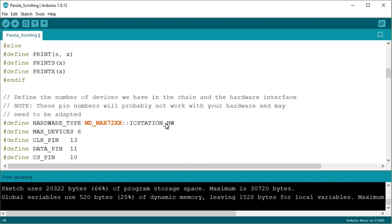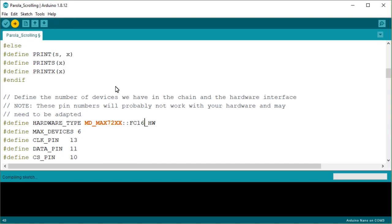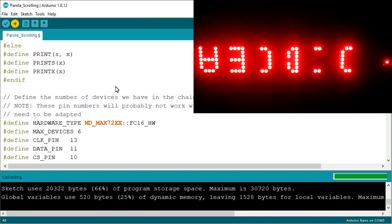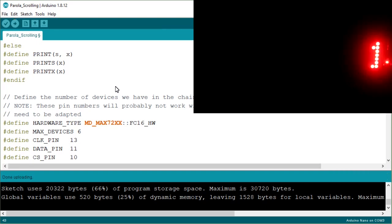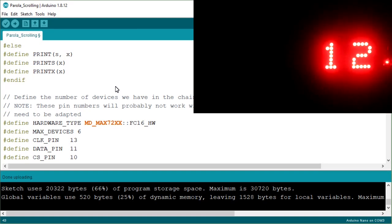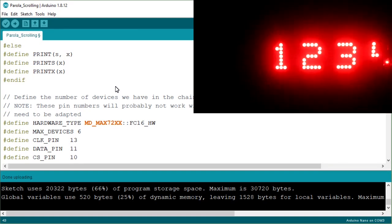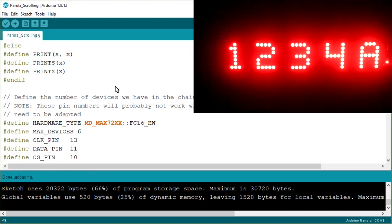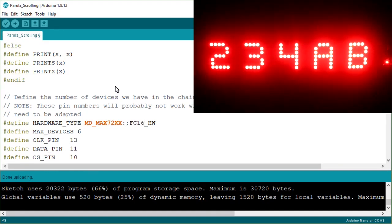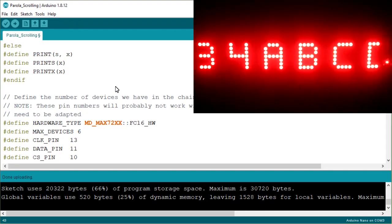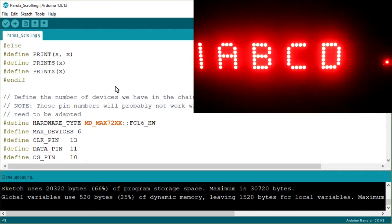Now I have to go for the fourth option — it is FC16 hardware type. Then again upload the code. It is uploaded. Yes, this is the correct option for me — the hardware type FC16. Now you have four options and you have to try them one by one, so you should pick the correct option.